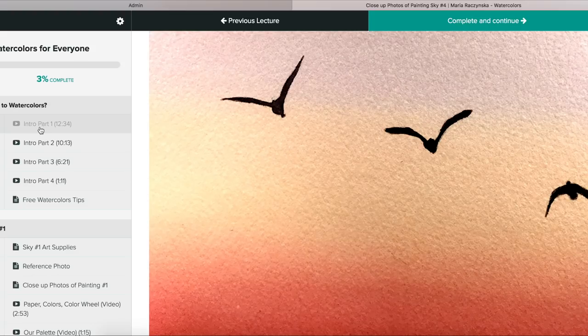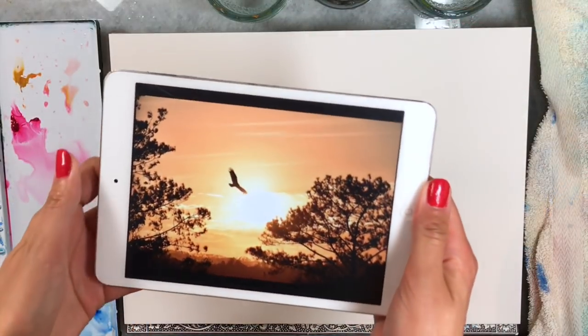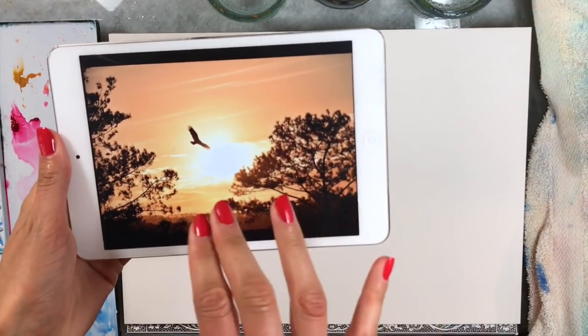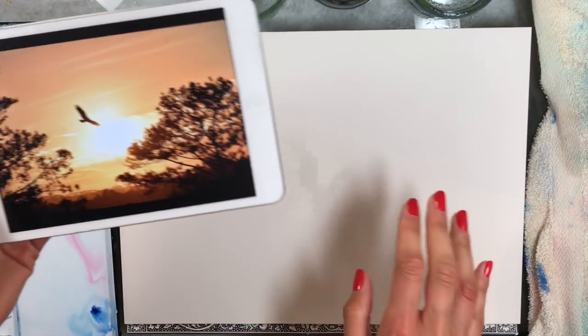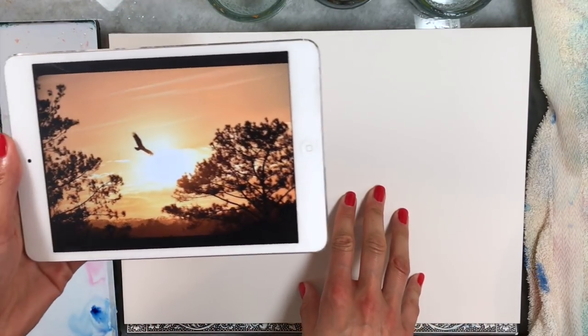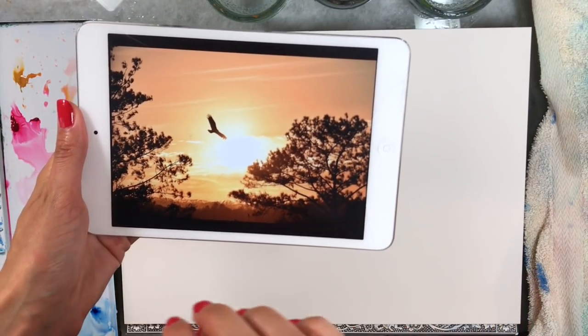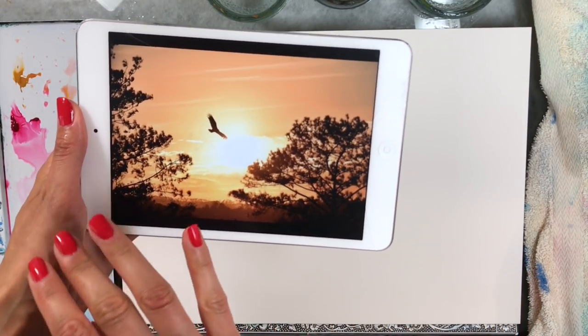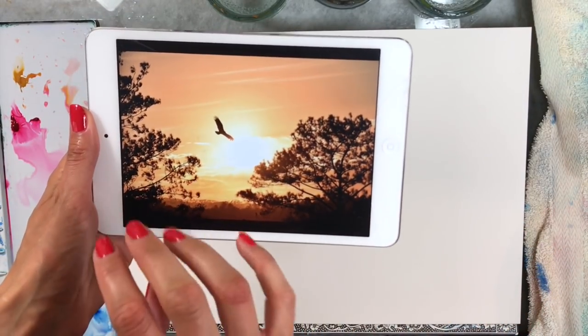Thank you. We're going to use the background here, this sky, to recreate on our watercolor paper. So we're gonna forget about the trees and the bird. We're just going to focus on the color.